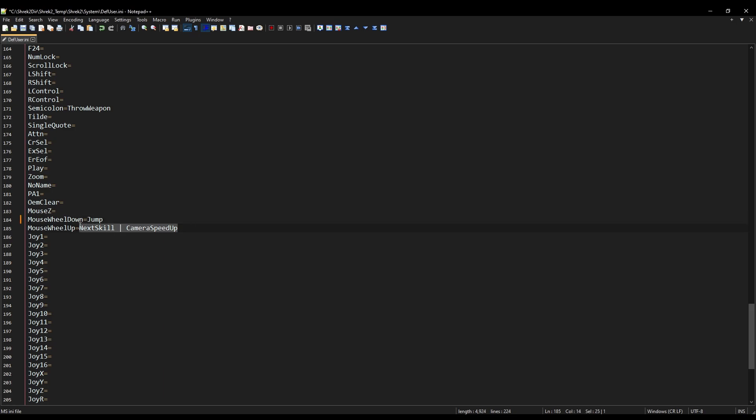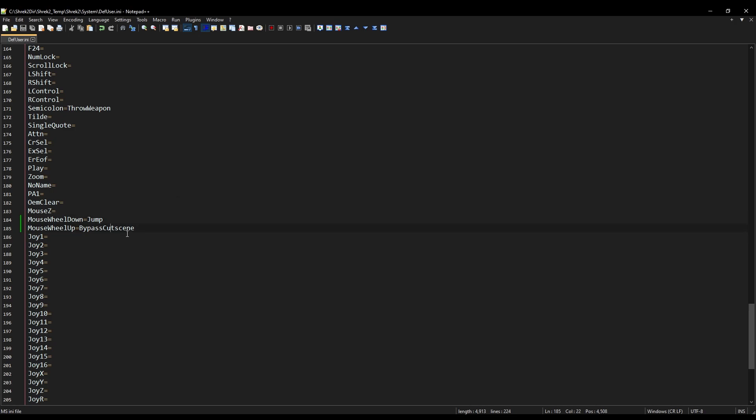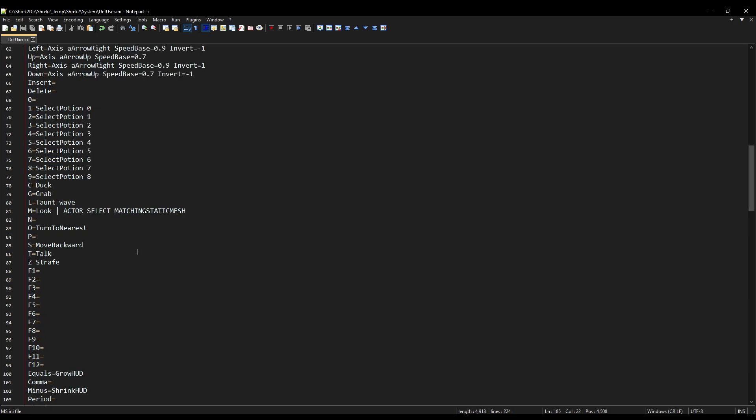And then replace this with bypass cutscene. These binds are the binds I use for speedrunning, and it is very helpful for when you want to get very competitive at the game. What we've essentially said is that every time we scroll down on our mousewheel, it's going to jump. And every time we scroll up on the mousewheel, it's going to try to skip a cutscene.